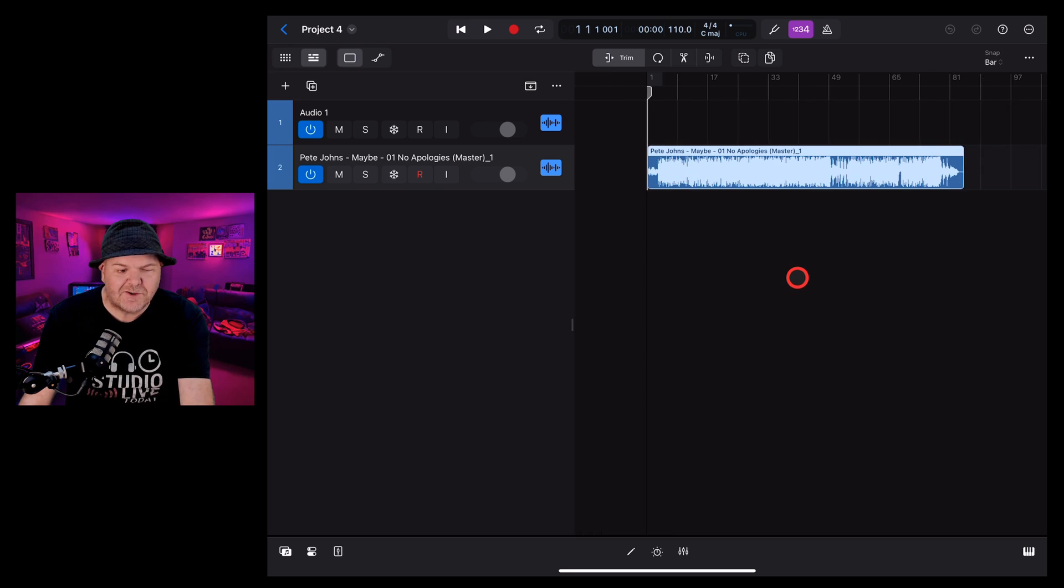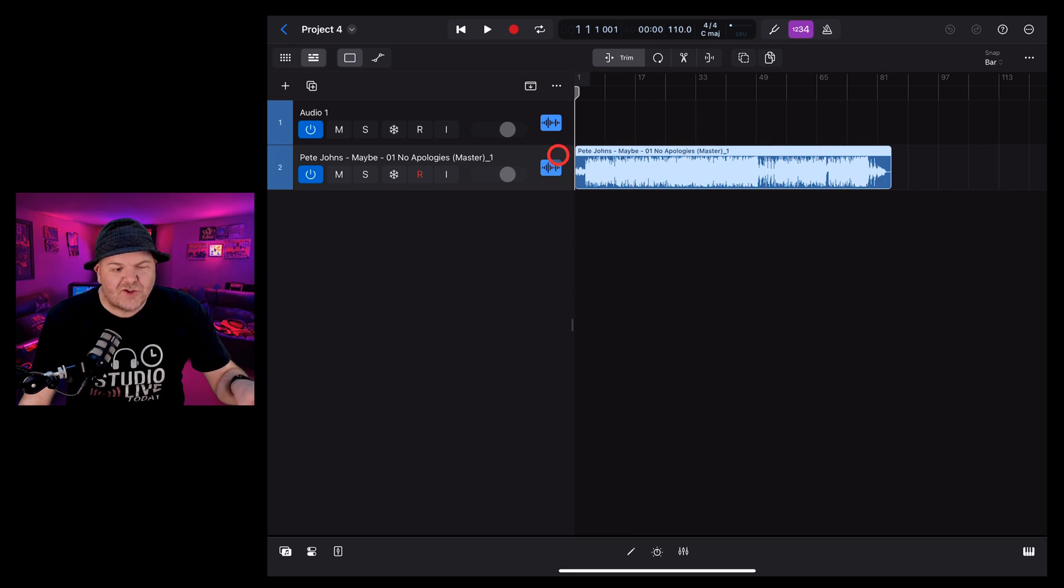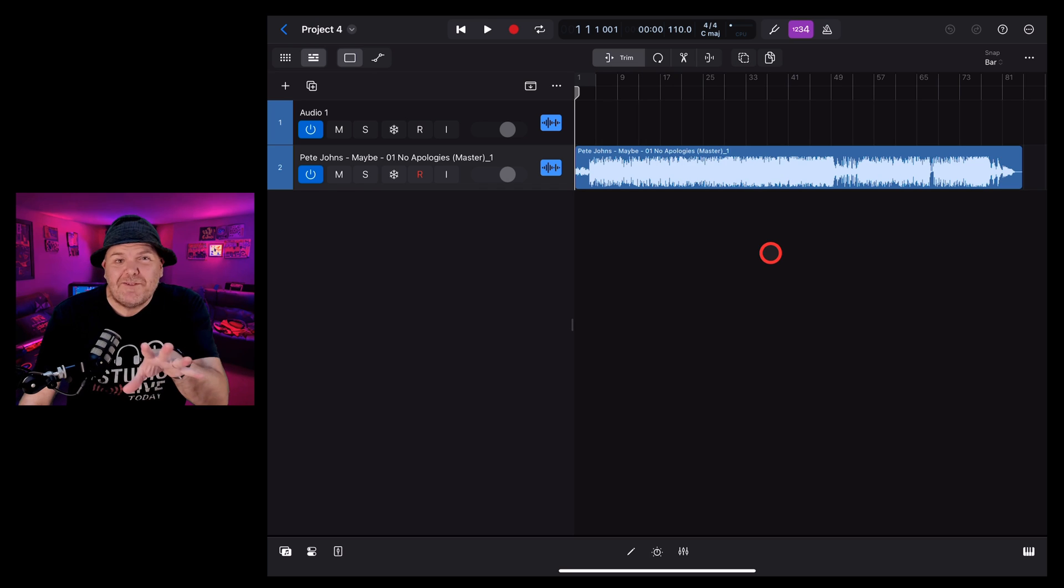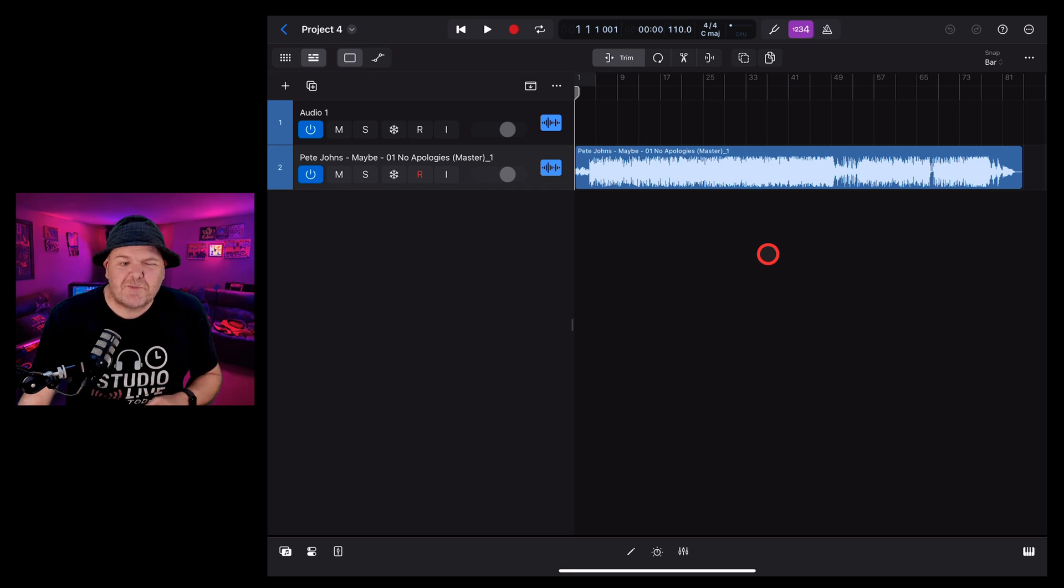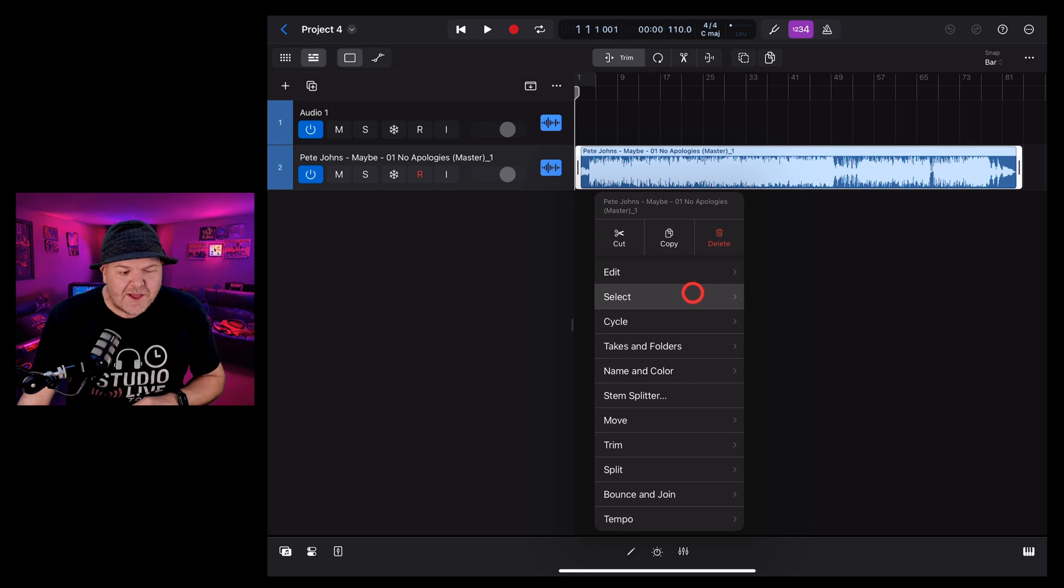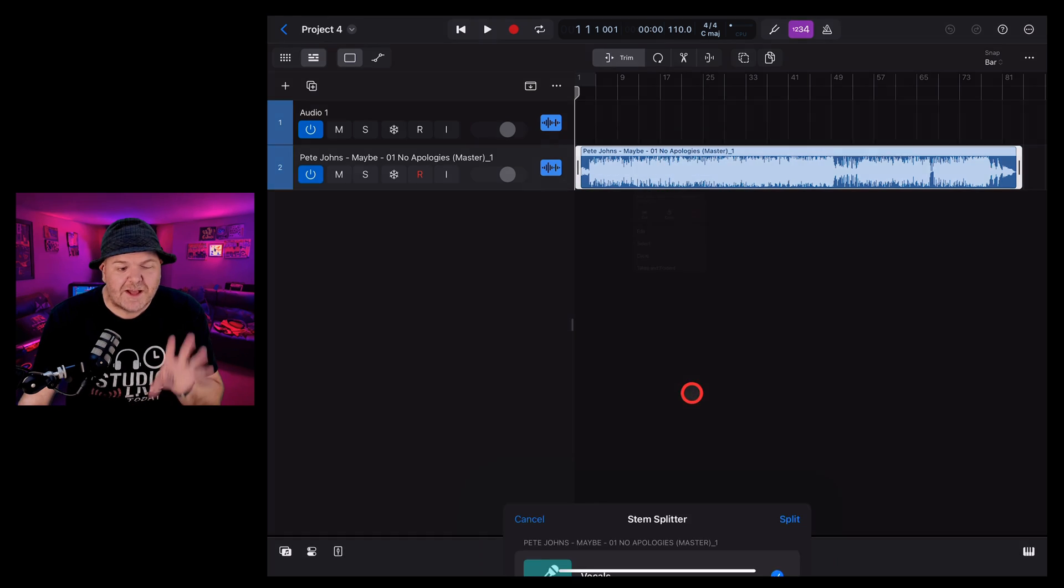If we zoom out, there's the entire WAV file of this song. Now, believe it or not, that was actually the hardest part because all we need to do now is tap on this WAV file, tap again, and then tap on Stem Splitter.